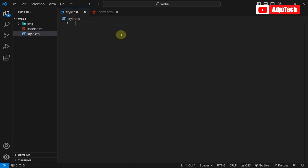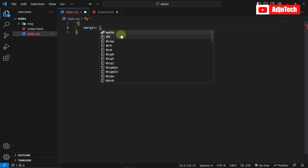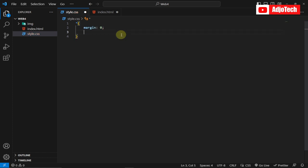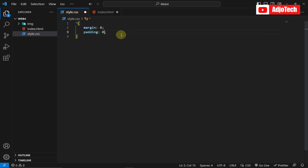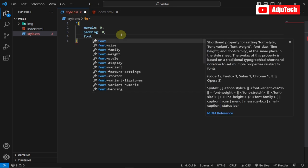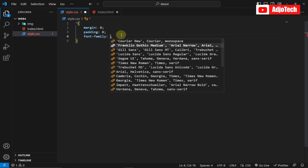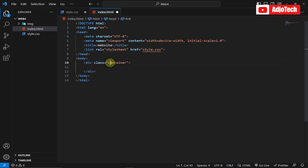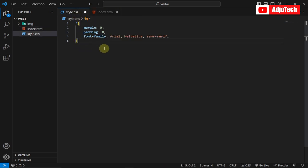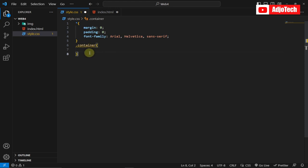Now I can come into my CSS file and start writing CSS. I'm first going to reset the browser by setting margin to zero and padding to zero, then assign a general font — Arial, Helvetica, sans-serif. Then I'll target the container class and add the background image there.